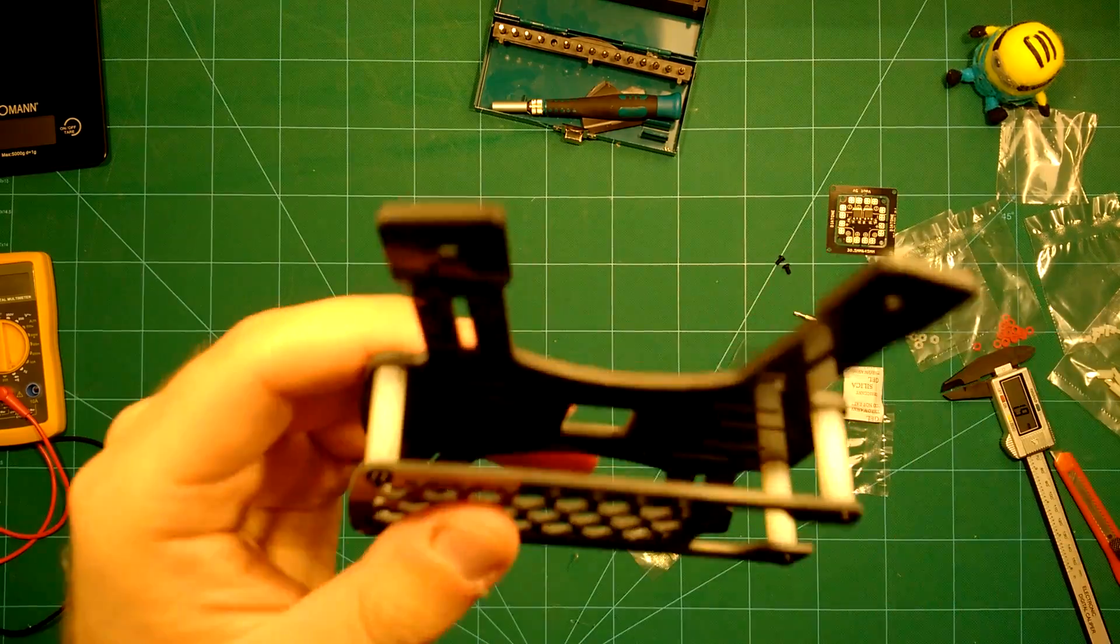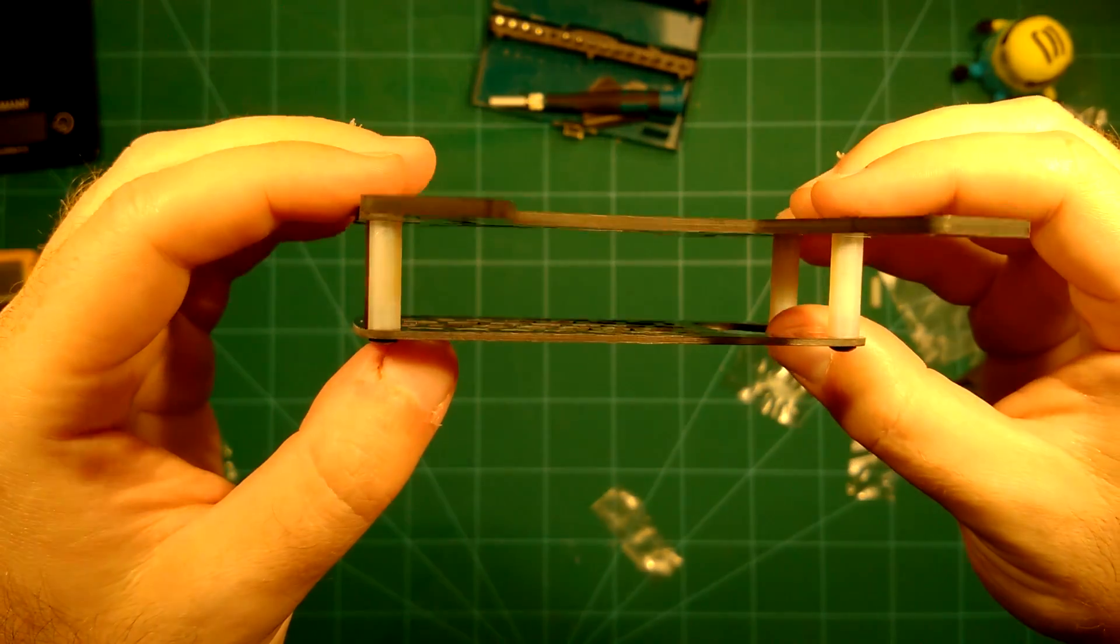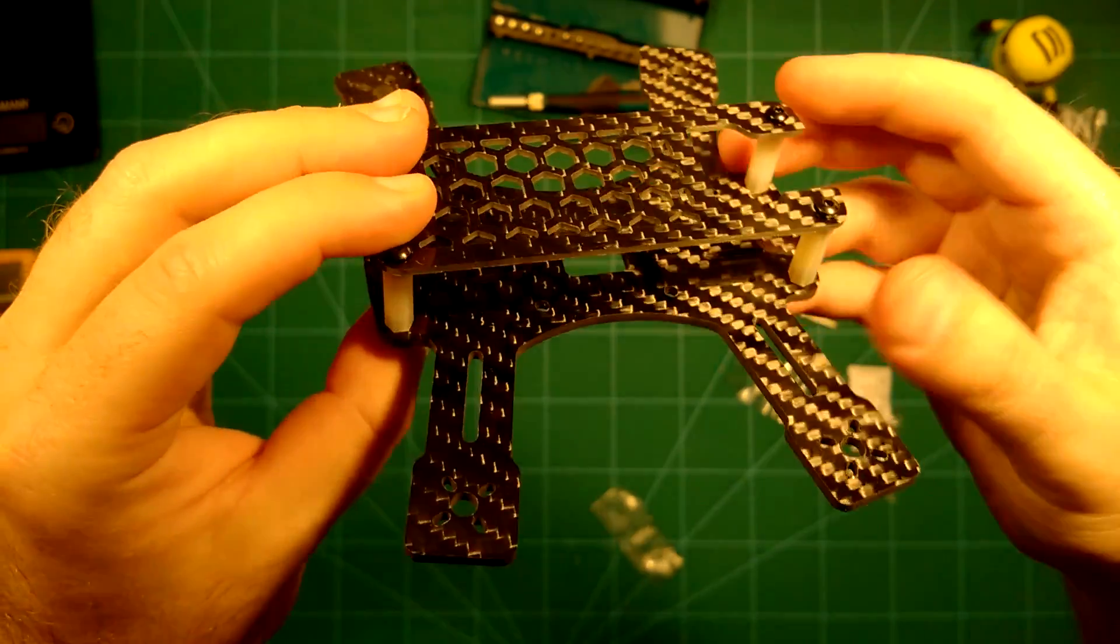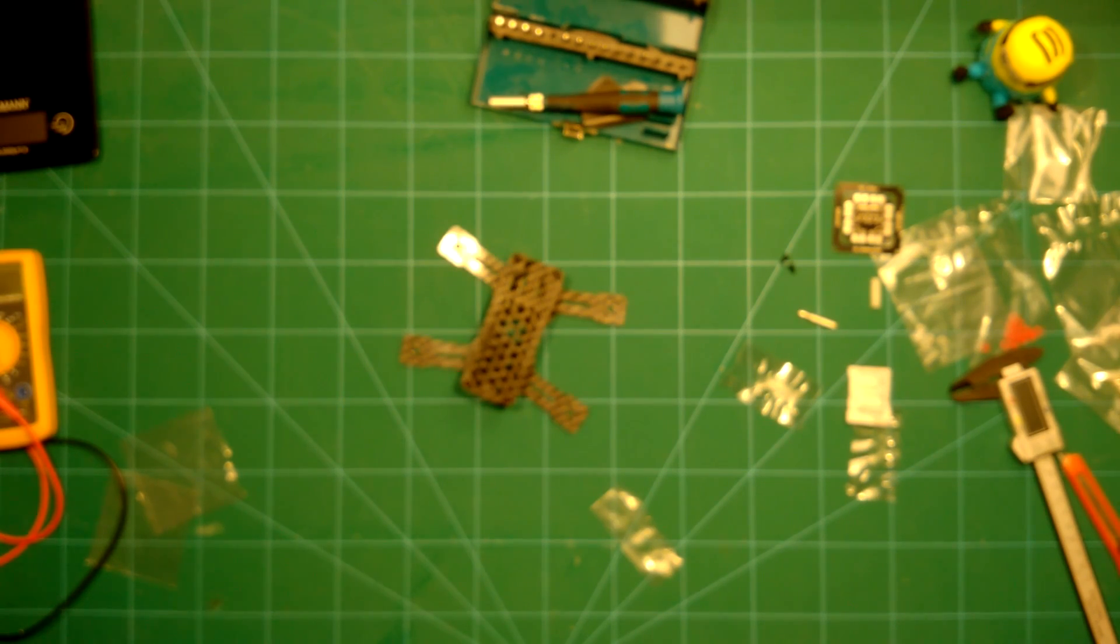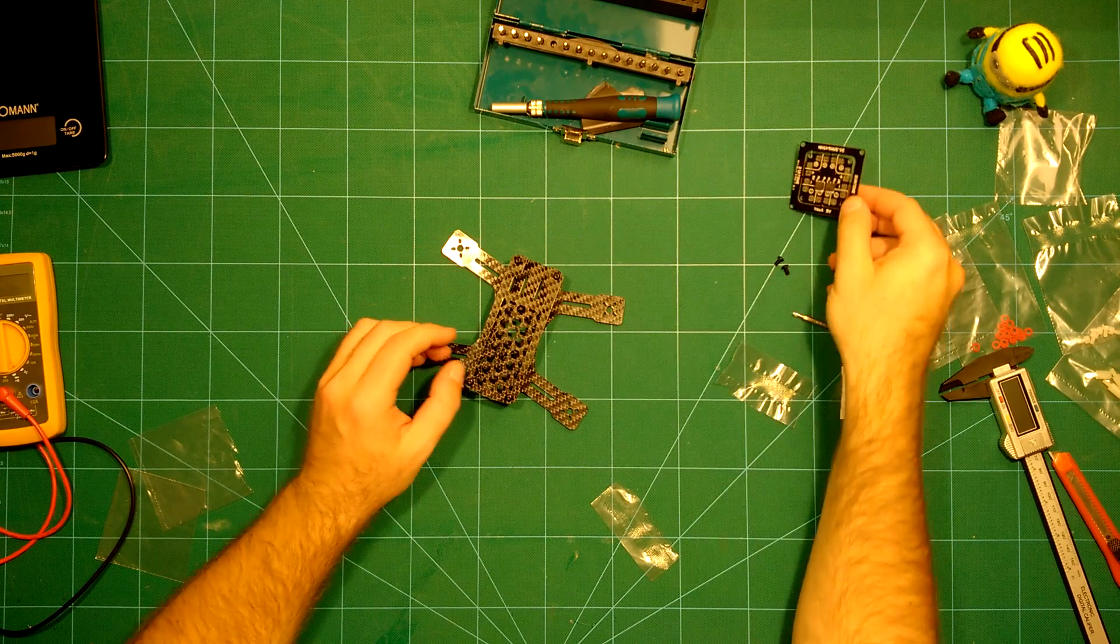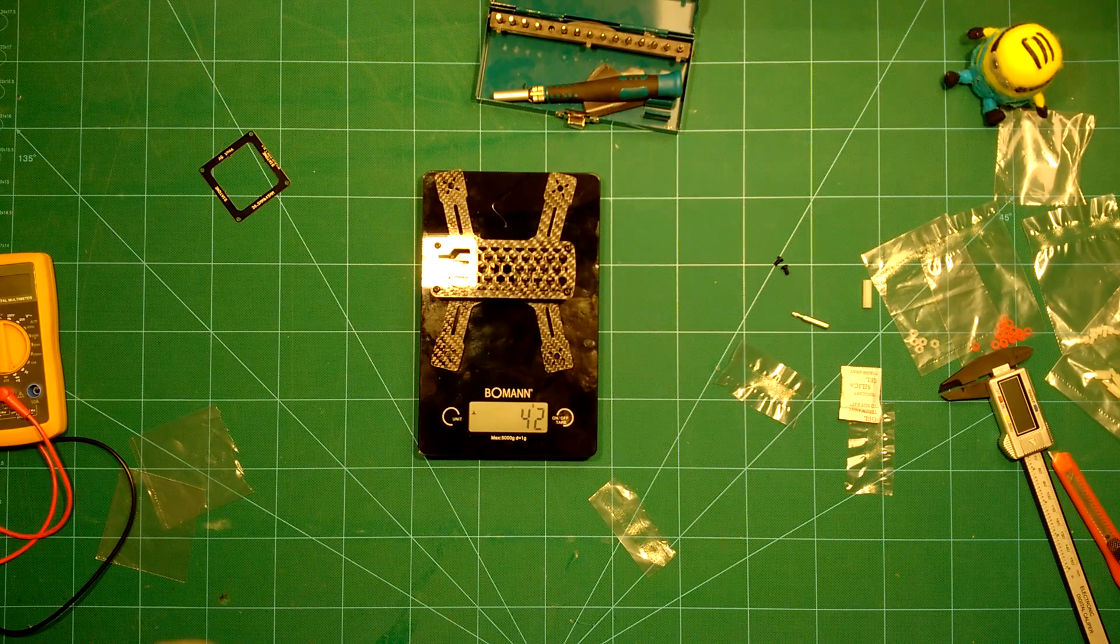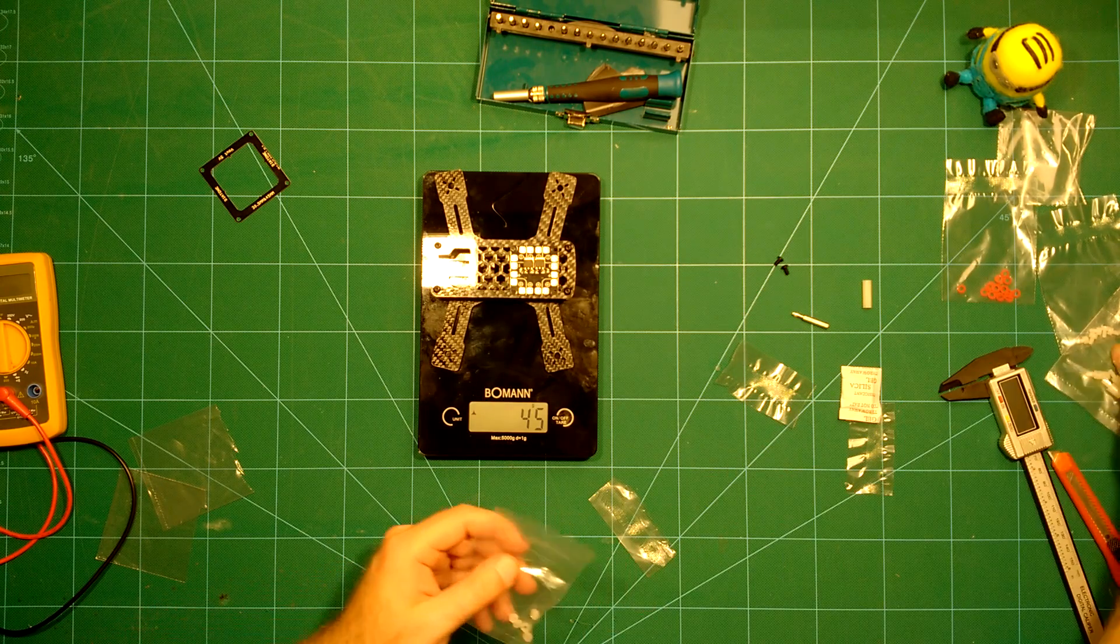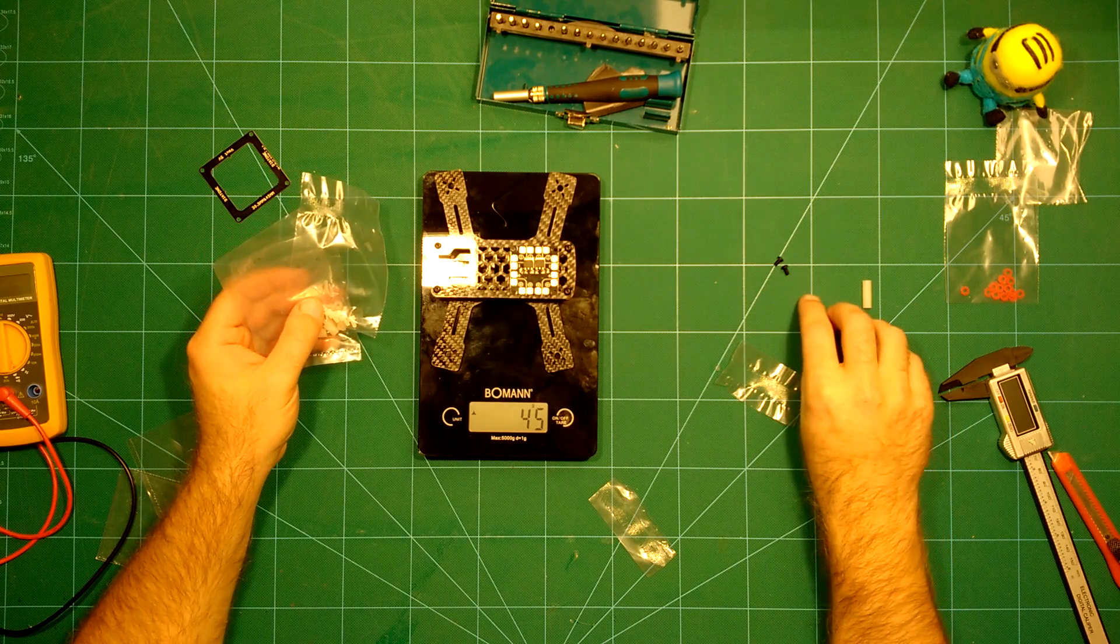Let's have another closeup of this. As you can see, this is a really nice frame, good quality, and really stiff. Of course I didn't mount the PDB at the moment. I will do that later when I build up this frame and also mount the flight controller. But we can take another look at the weight here.